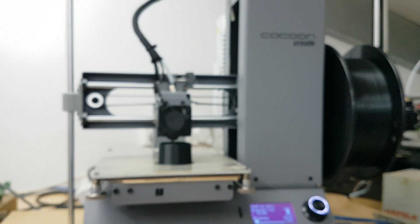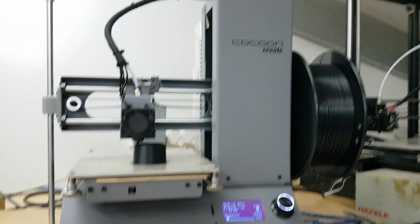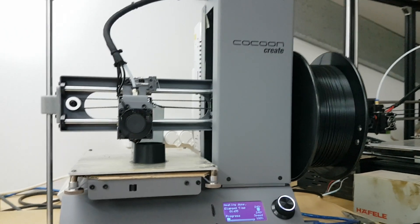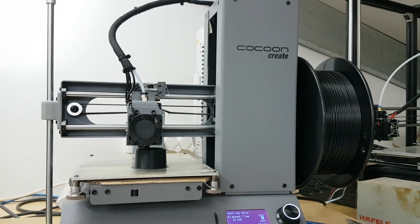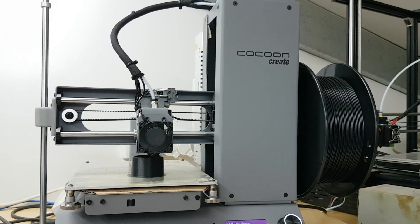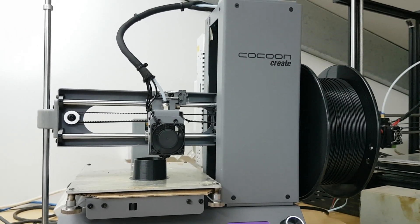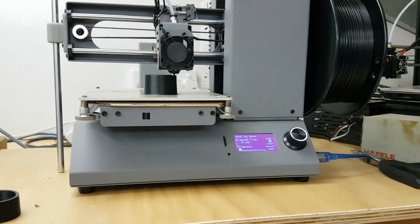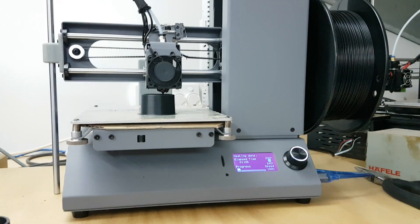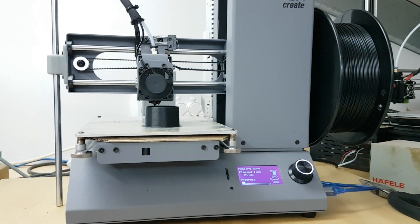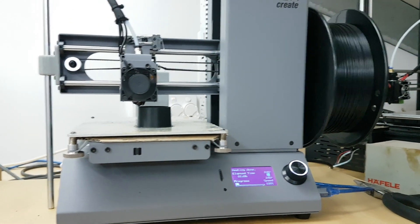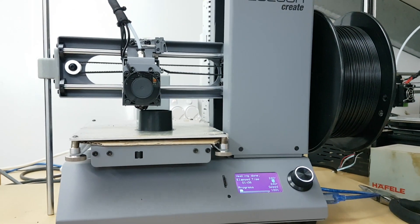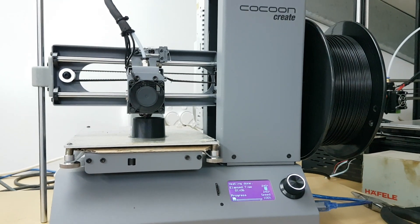If you've got any input on that, if you've had something similar happen to one of your printers, let me know in the comments below. Feel free to like, share, subscribe, ask a question, leave a comment. Bye for now.